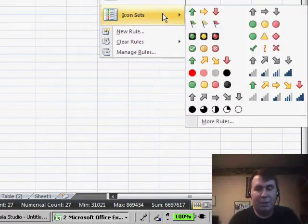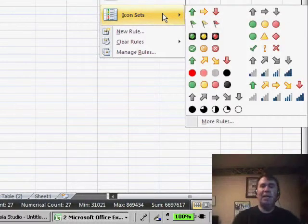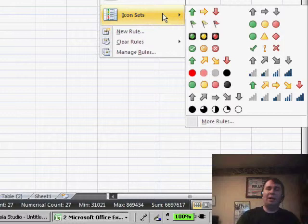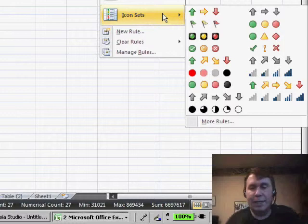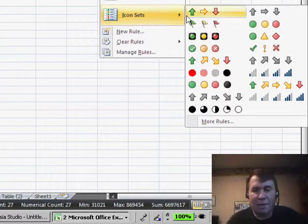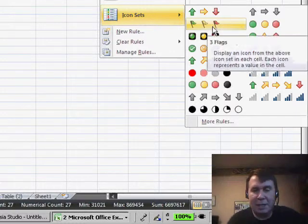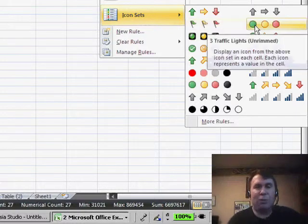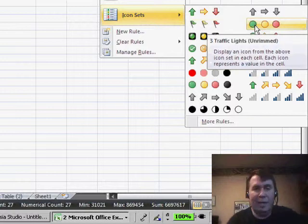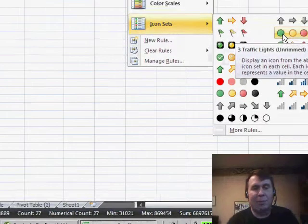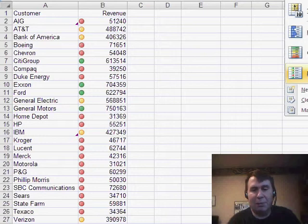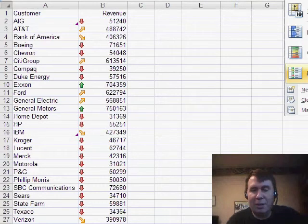The last bit of visualization they have is something called an icon set. Now, over here on the right-hand side, you'll see that we have several different icon schemes, including like the traffic light, the green, yellow, and red. Largest numbers in green, smallest numbers in red, but they've also added a whole bunch of other ones,